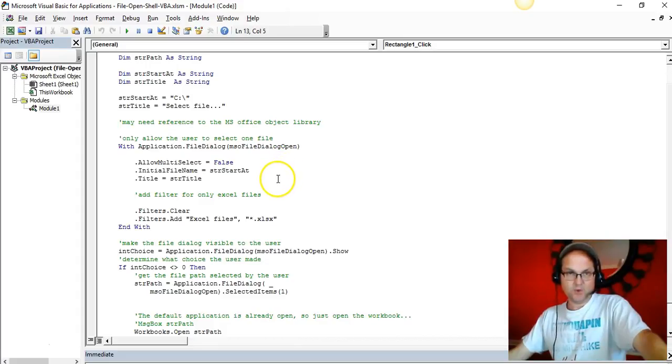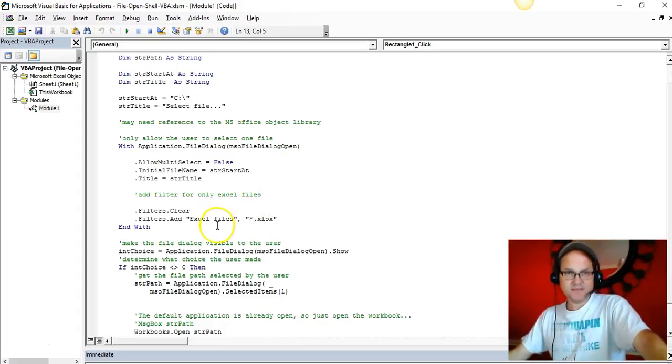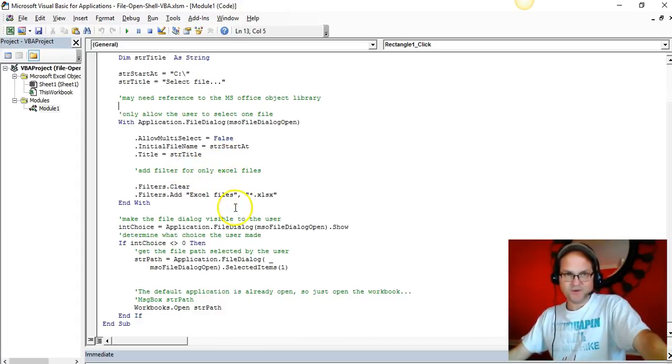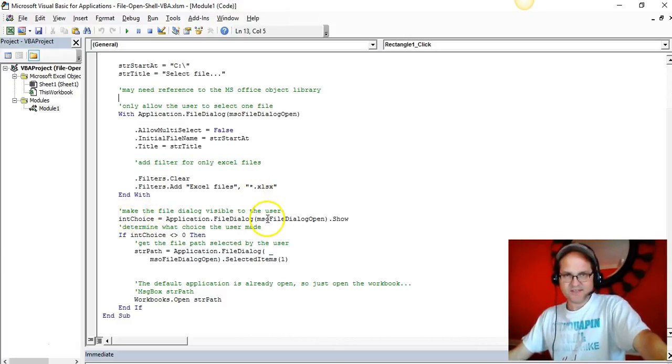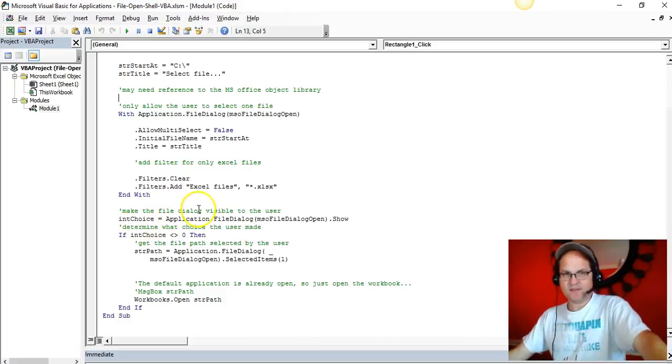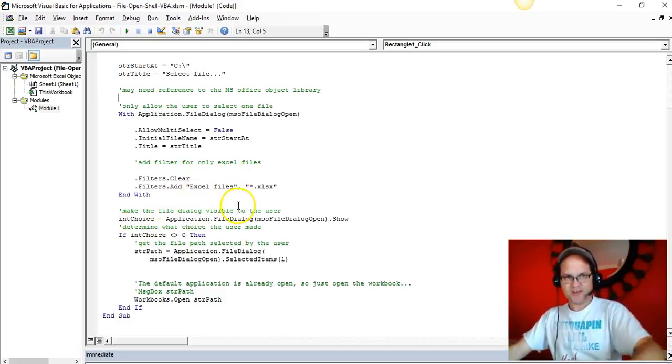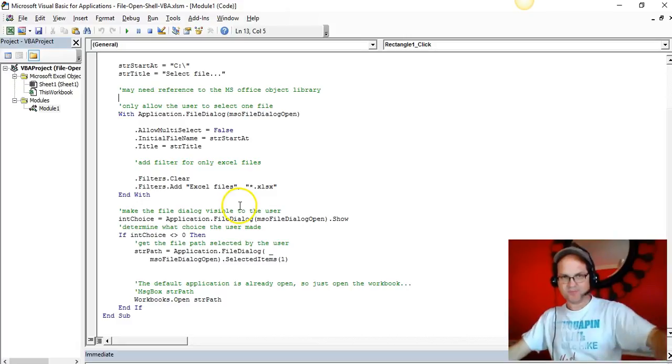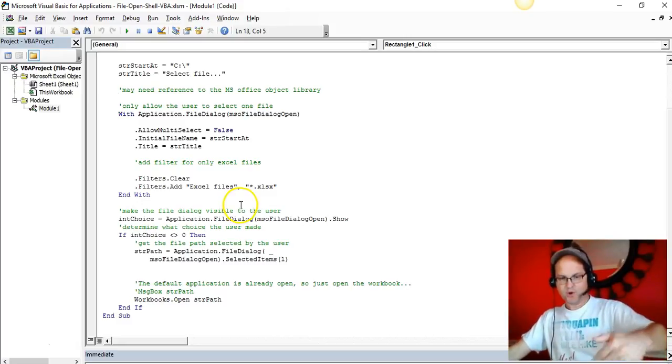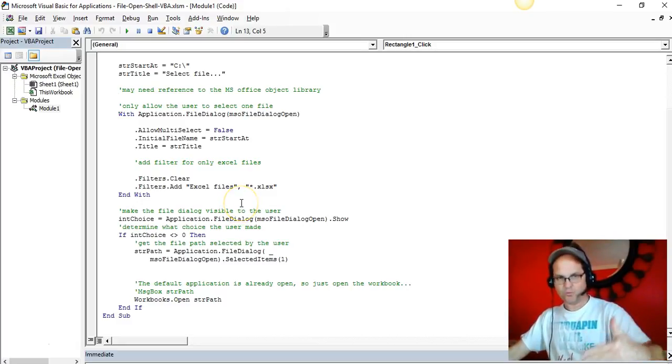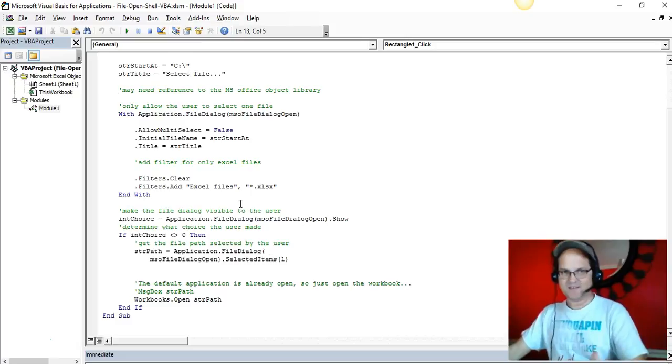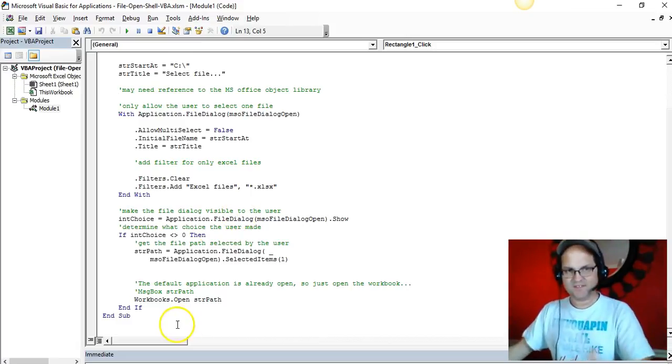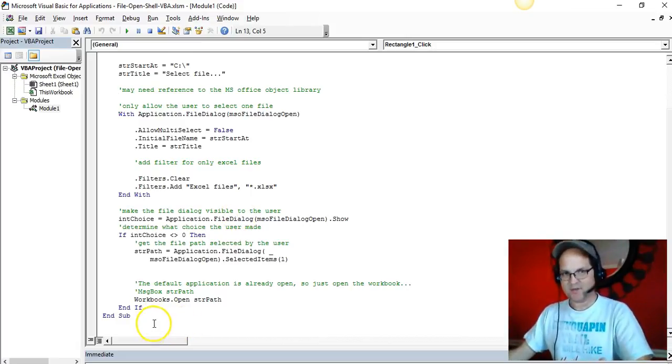With Application.FileDialog file open dialog box, I'm setting the default filter for just Excel files. I'm going ahead and selecting what choice they make after they go through opening that dialog box.